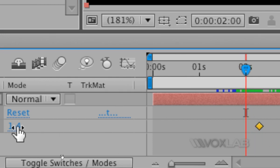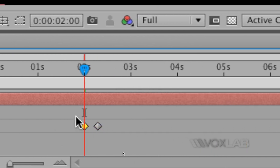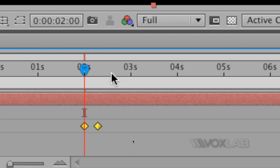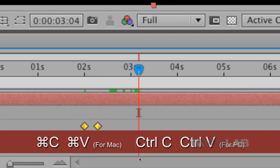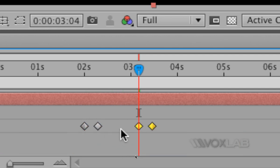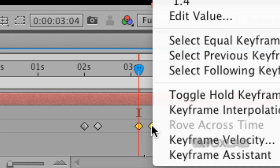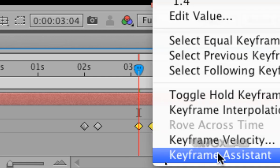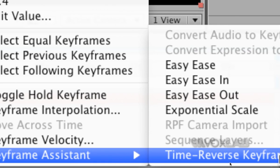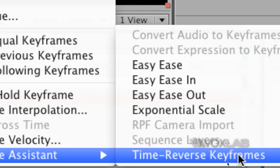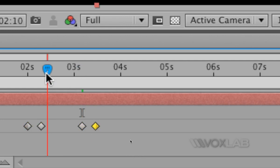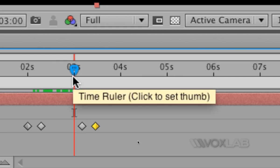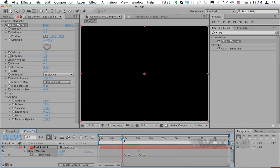Now I'll select the two keyframes and copy them with Command+C, move my CTI forward, and paste with Command+V. So the values will be 0, 1.4, and again 0, 1.4. Then I'll right-click on any of them and choose Keyframe Assistant > Time Reverse Keyframe. Now I have 0, 1.4, 1.4, 0, which means particles will only be emitted between the two 1.4 keyframes. The result will be a blob that appears and then disappears.